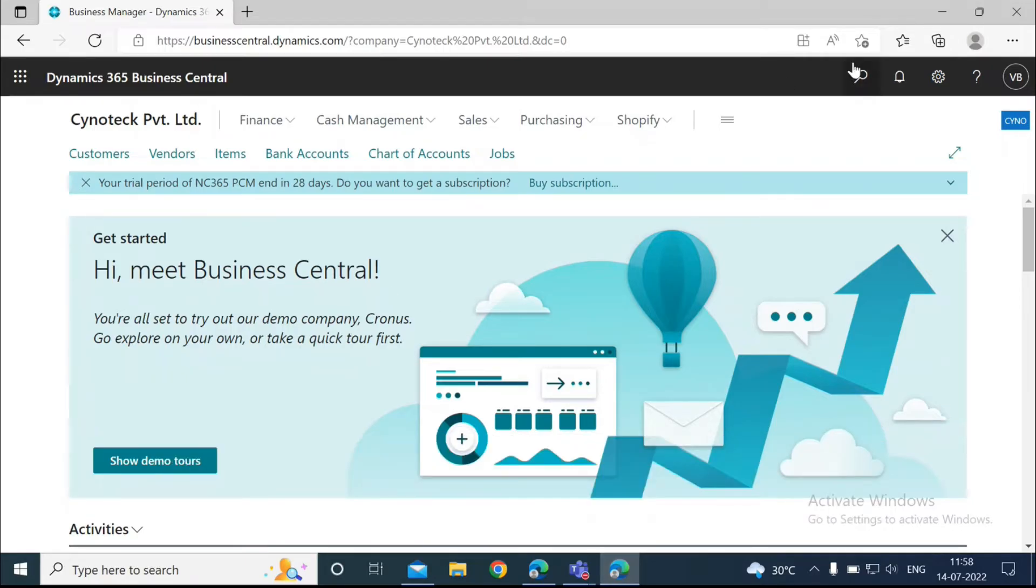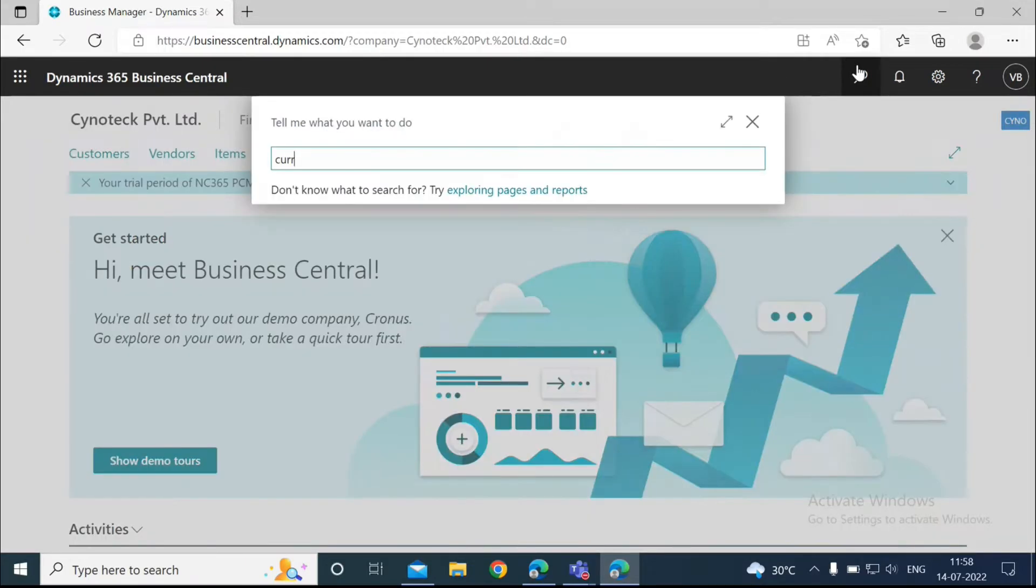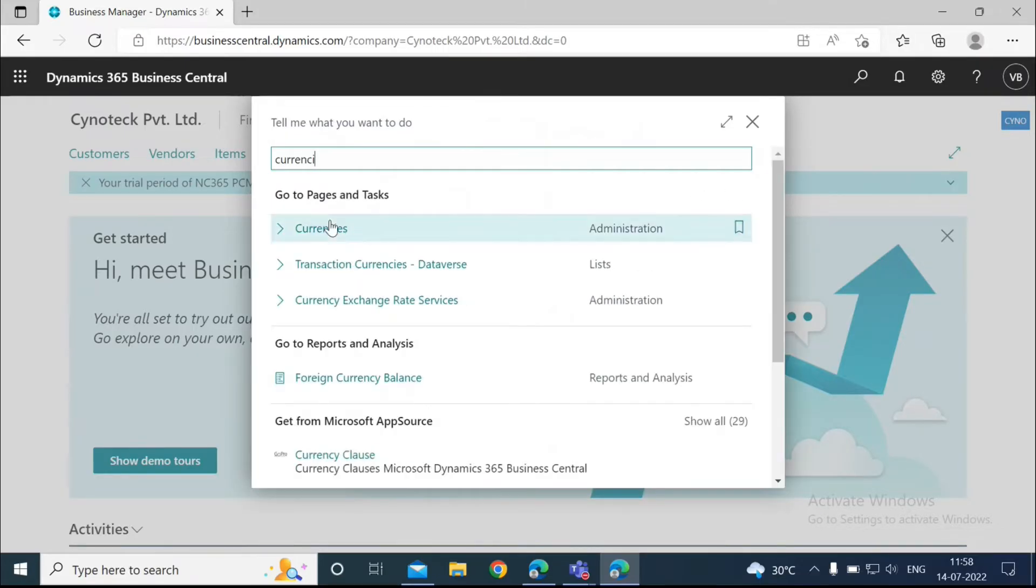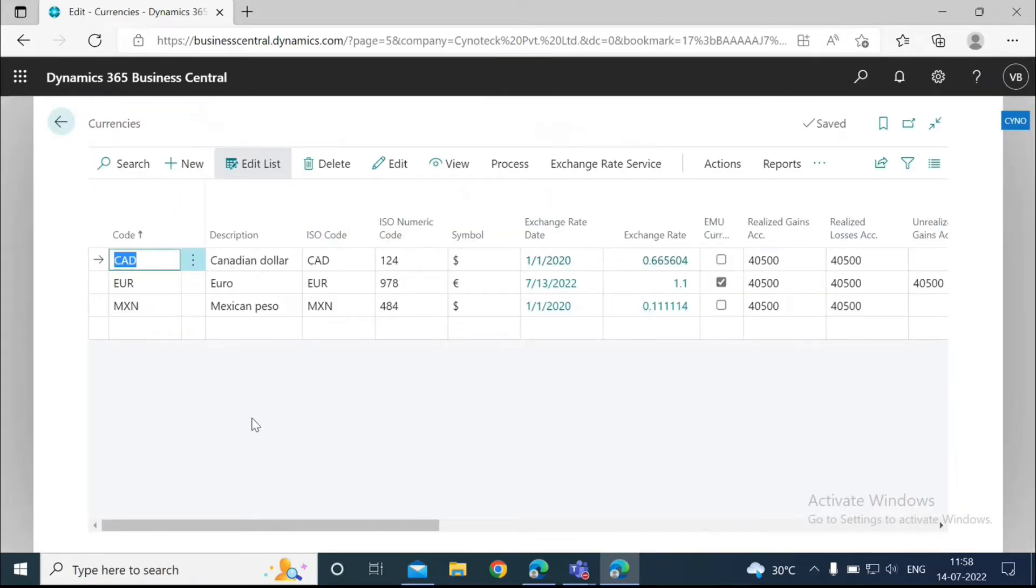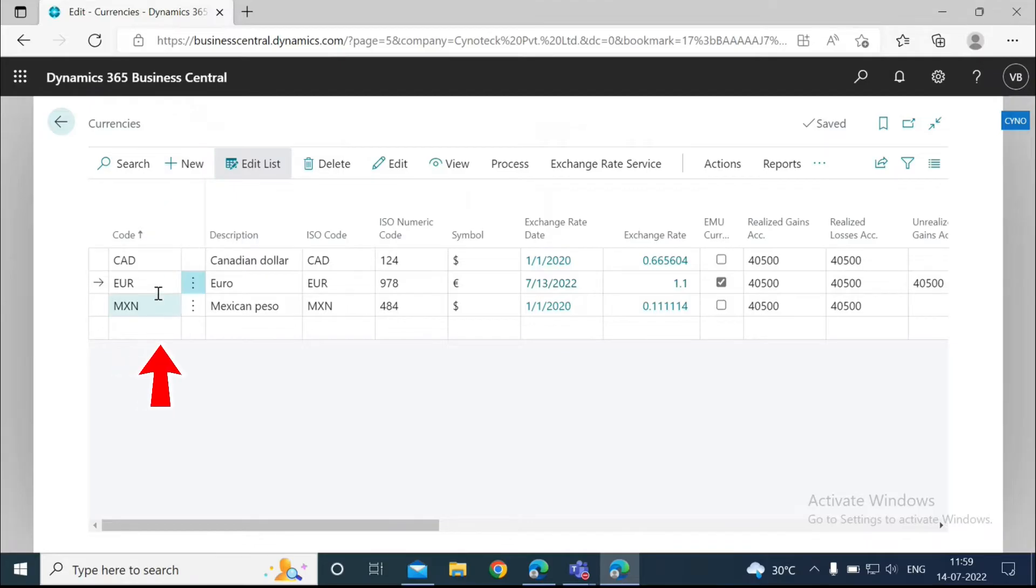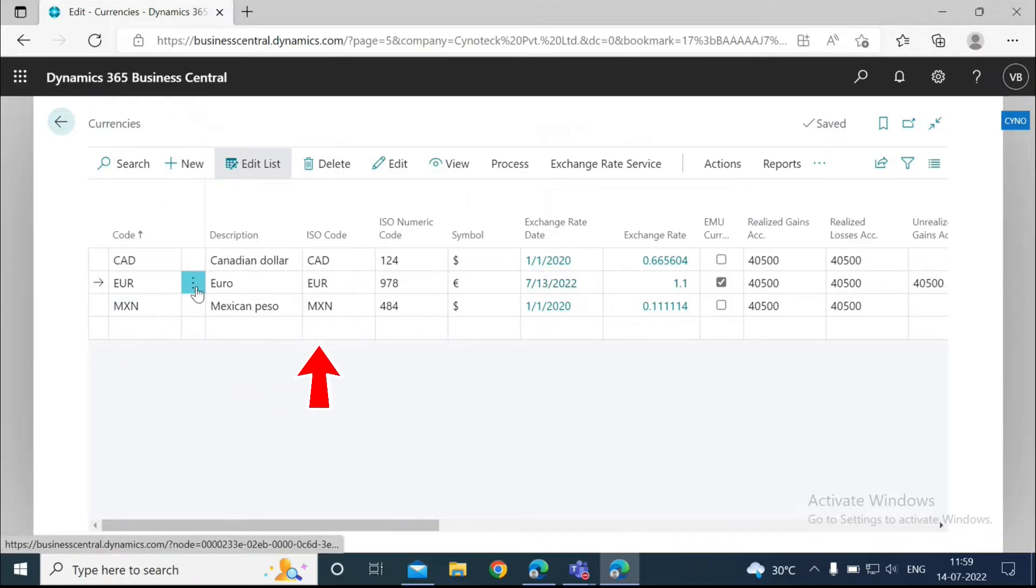To set up a new currency, what we need to do first is search for currencies and then select the link. Here I've already set up a new currency, that is the Euro. So what we need to do here is to click on New, and then enter the code, that is Euro, then the description for the currency.